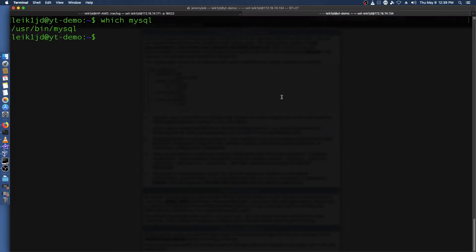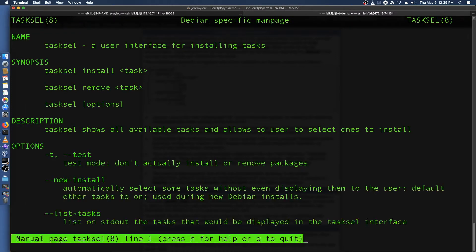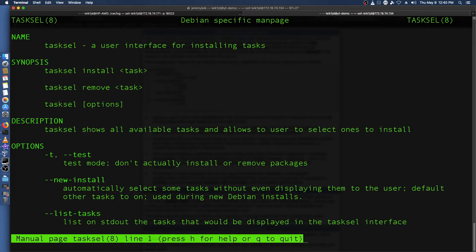You might be thinking well do I really have to use that obnoxious pink menu system or does this give me some extra command line options? Well you've got a great thought process and if we do man tasksel you've also got options to do this by the command line. So tasksel install and then your option that you want to install.